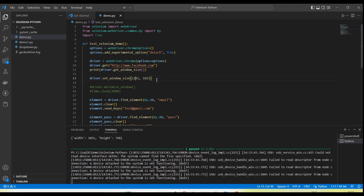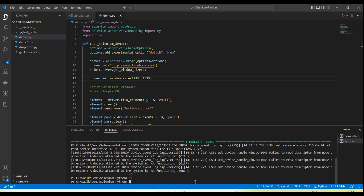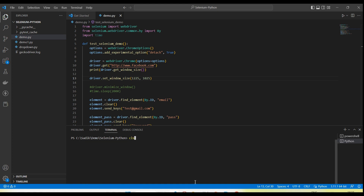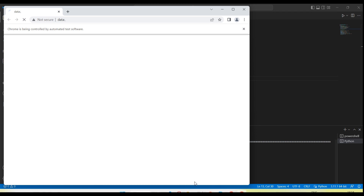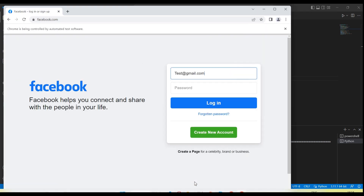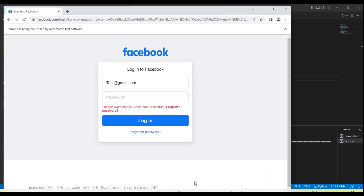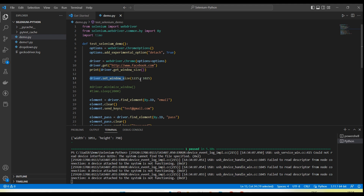Let me increase the size to 1225 and 1225. If I run now you will see the window size will increase. The window size increased. So if we want to resize the window — set the window size — we need to call driver.set_window_size() and pass the width and height coordinates.